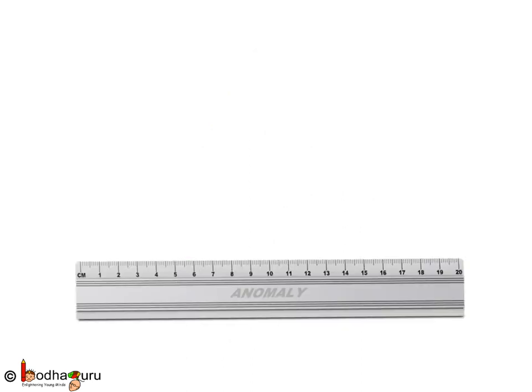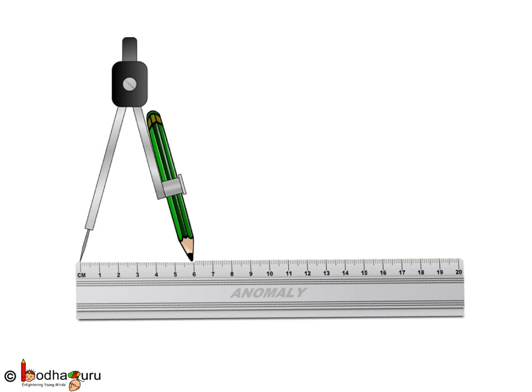First, we draw a line of 6 cm and take 6 cm measurement using the compass.